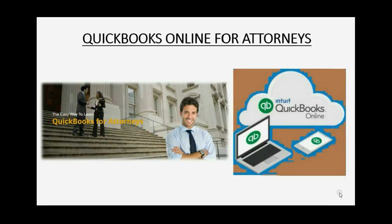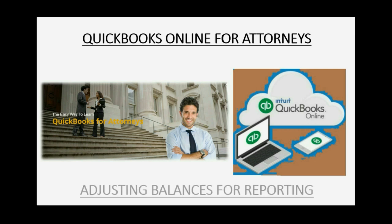Does your law firm need to report its financial information periodically? Well, then you need to watch this video: Adjusting Balances for Reporting.